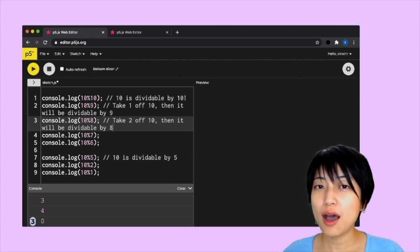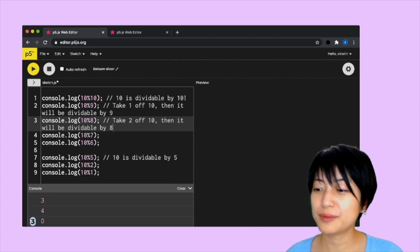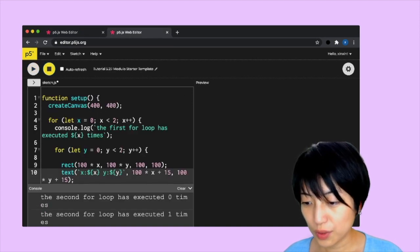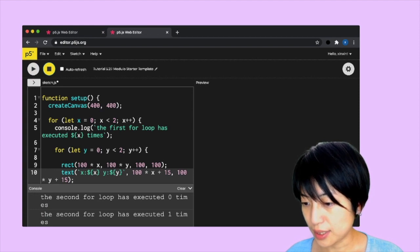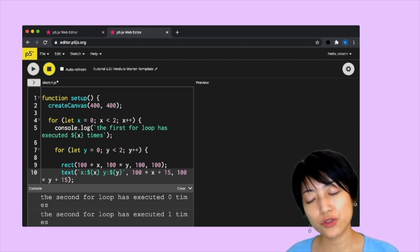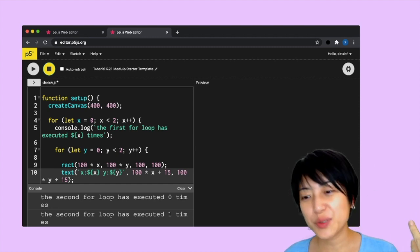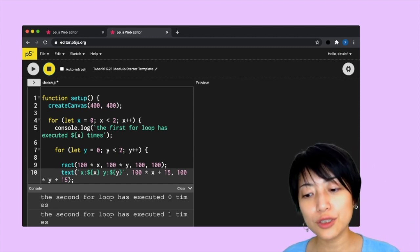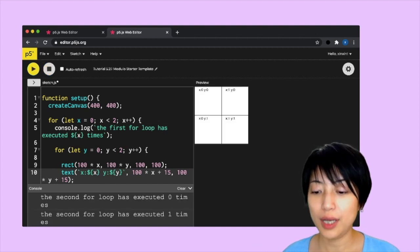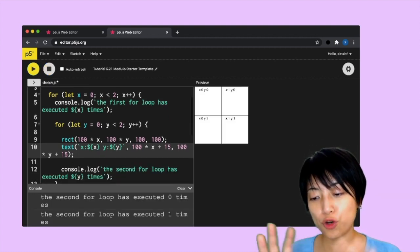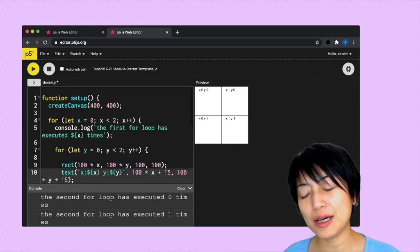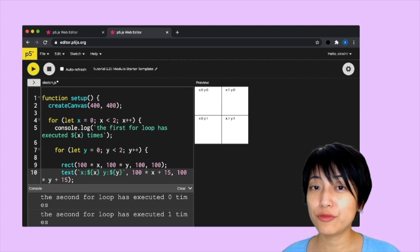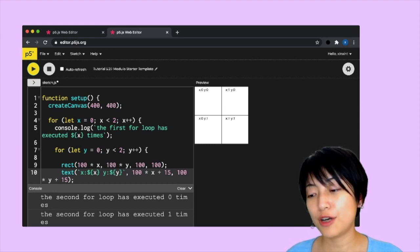One of the immediate ways this is useful is we can actually use the mechanism of a modulo to pick out odd and even numbers out of a for loop. I got this template here that I will include in the video description. It comes from the last tutorial on nested for loops. When I hit play here, we see that we have a nested for loop that draws four different grids.